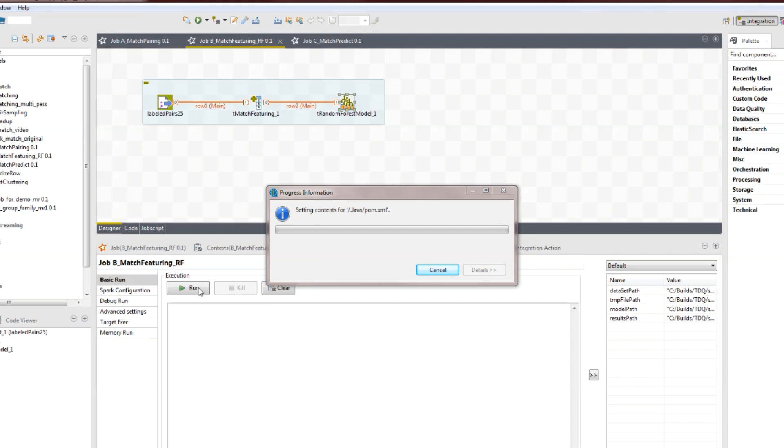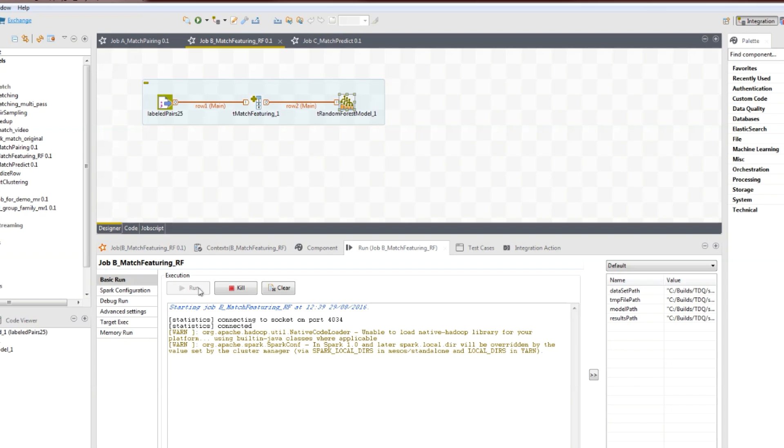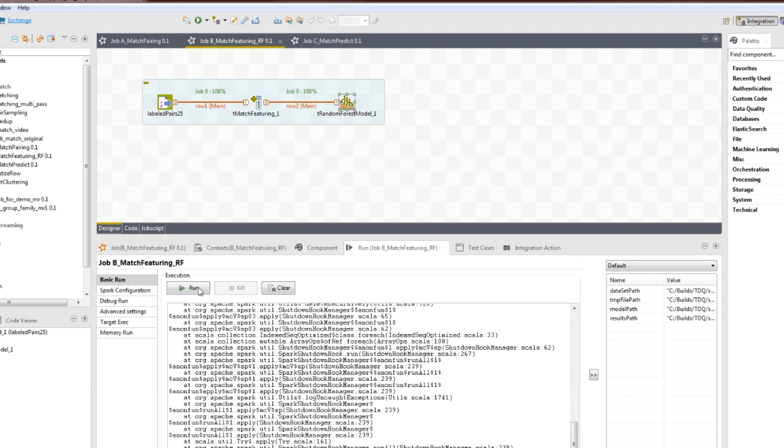At this point, we have a model that includes human logic from the first job, and machine logic from the second job, for determining if two records are a duplicate.